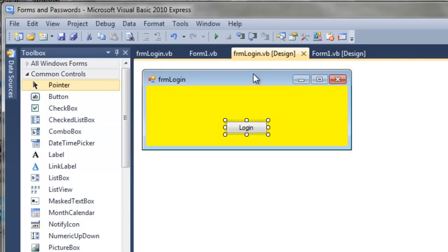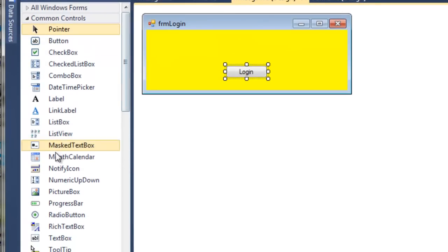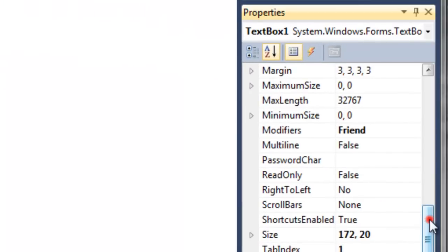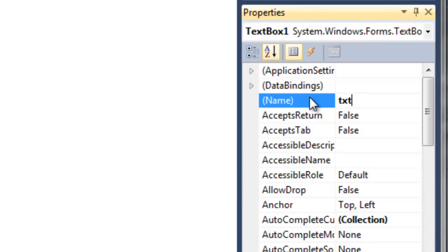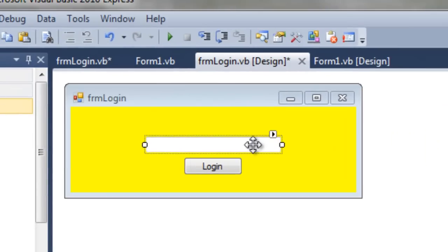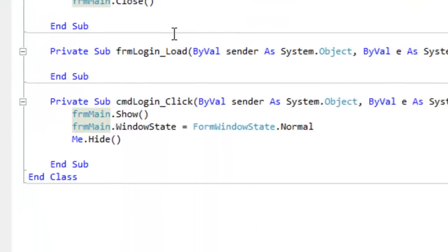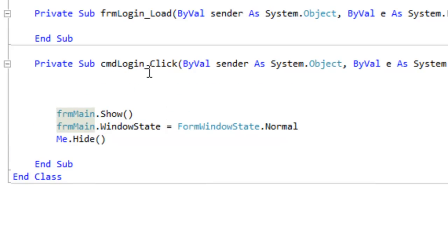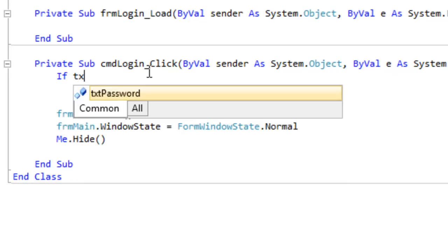Now if we kill the main form, our application has stopped running - it's perfect. But of course we need to ask the user for a password, so we need to add a text box. Let's change the name of our text box to txt_password. Our password is going to be 'pencil', which comes from the movie War Games. Now if we double-click the login button, we'll have to test whether the password is the correct one before we can open up the main form.